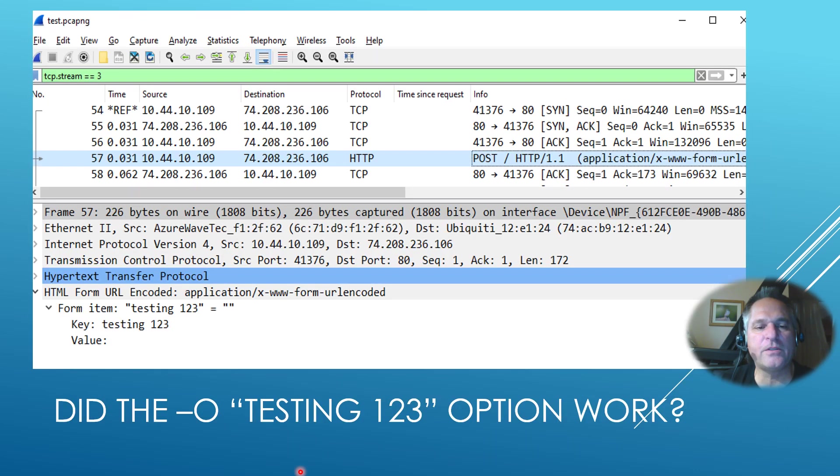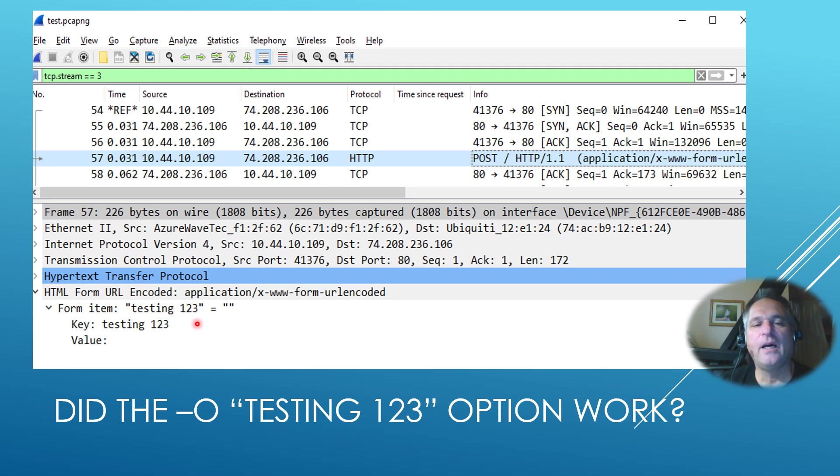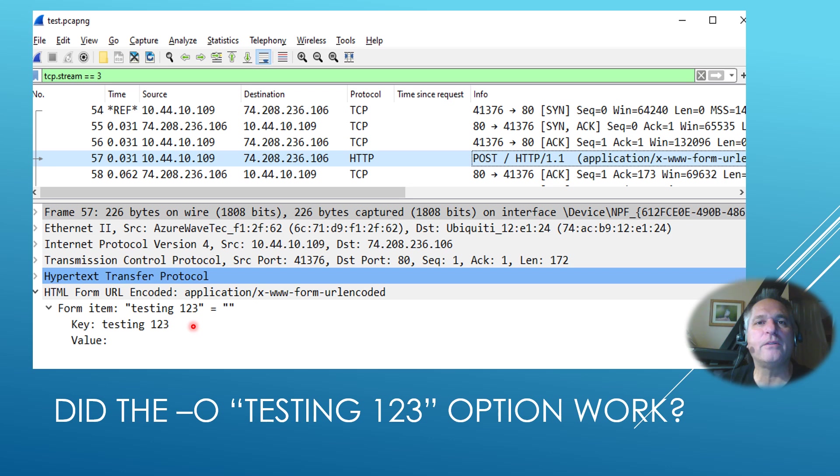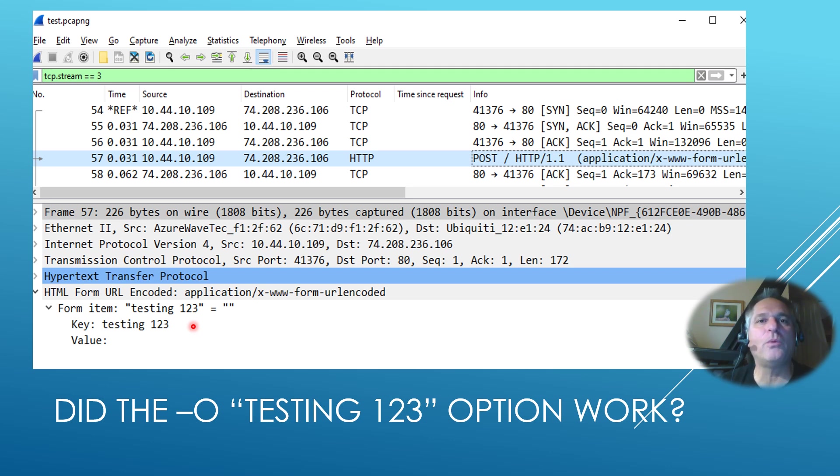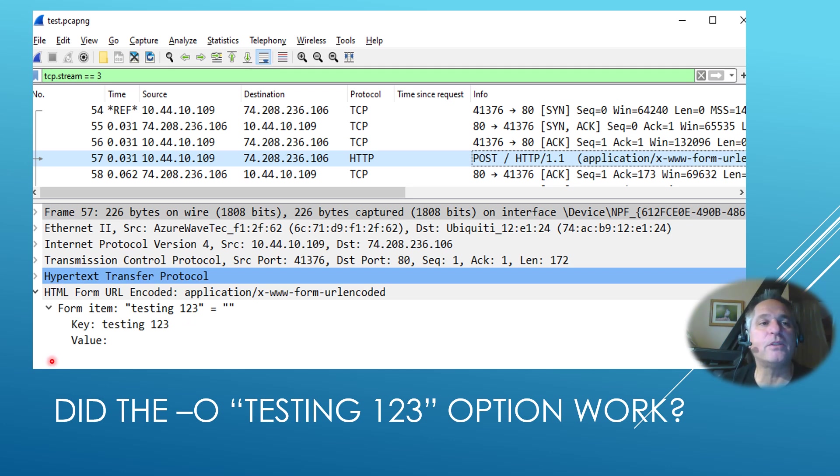So the first thing we're going to validate is did that dash o work? And I should see testing one, two, three in the packet. And if you take a look, sure enough, testing one, two, three. This is incredibly important only because when you put payload in a packet, you have to understand, is it going to put padding around it? Does it put some sort of signature in front of it or after it? You need to know what's in the packet. And in this case, it literally just put the data that I wanted, which is kind of nice. And that's it. So pass that one. Check.